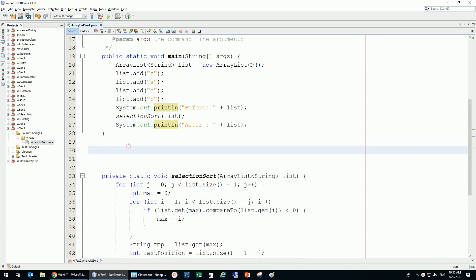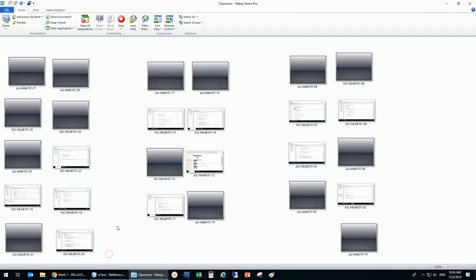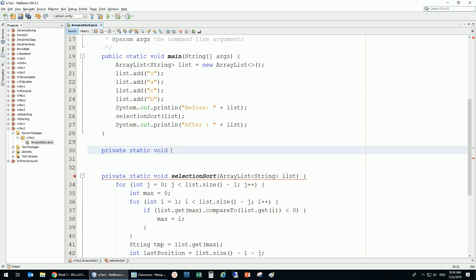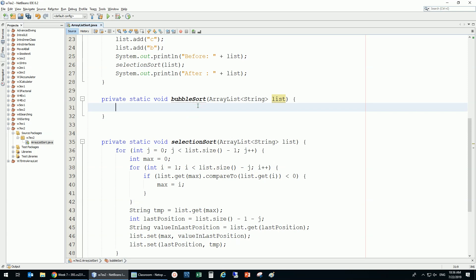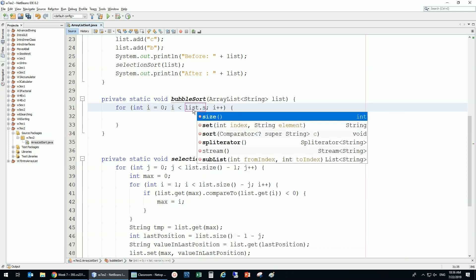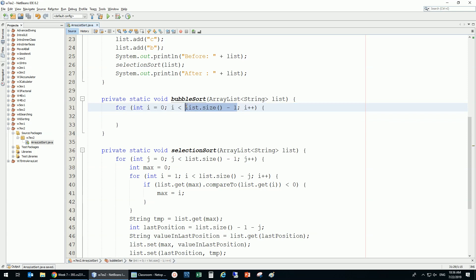Now I'd like to do the same with bubble sort. Private static void bubble sort — I'm going to copy this so I have the same ArrayList here. With bubble sort, we have a for loop and we do one pass, swapping elements one by one from index zero until list size minus one.